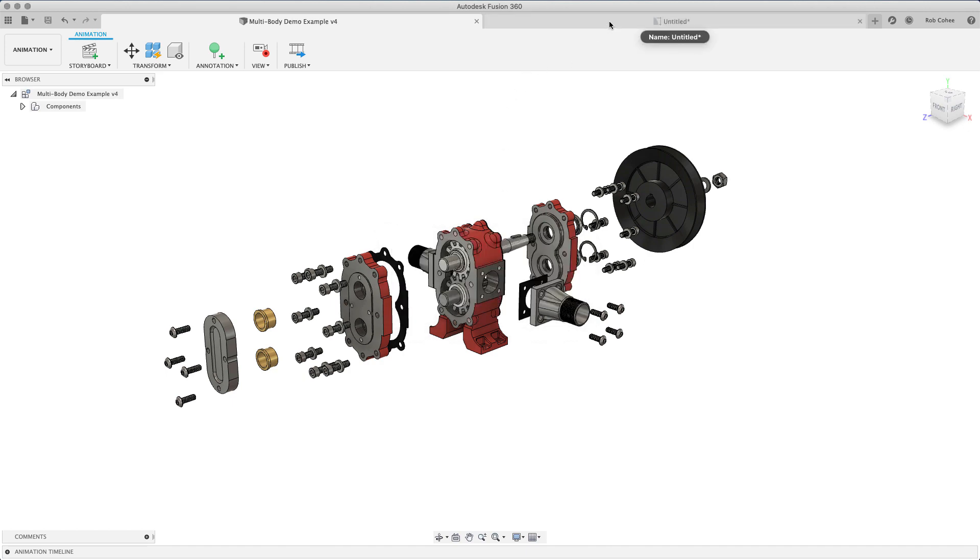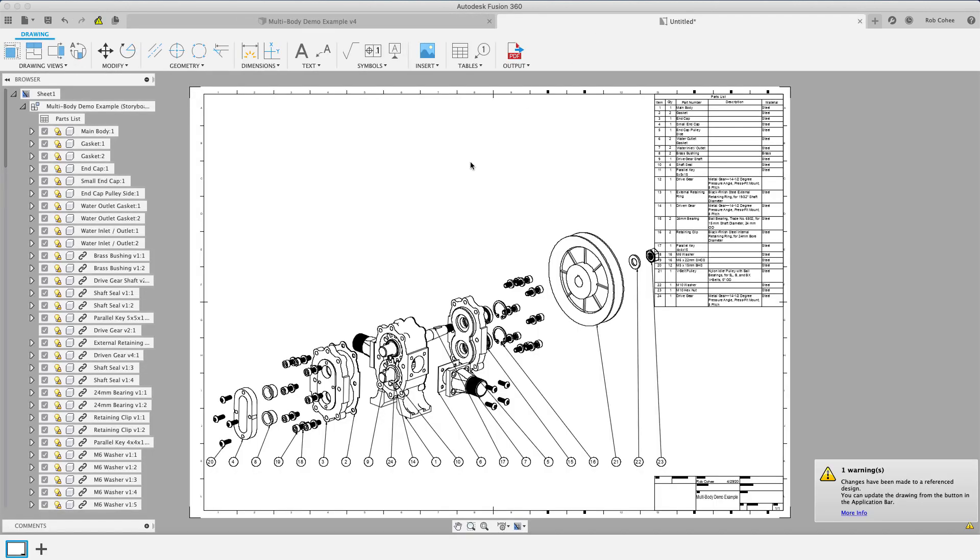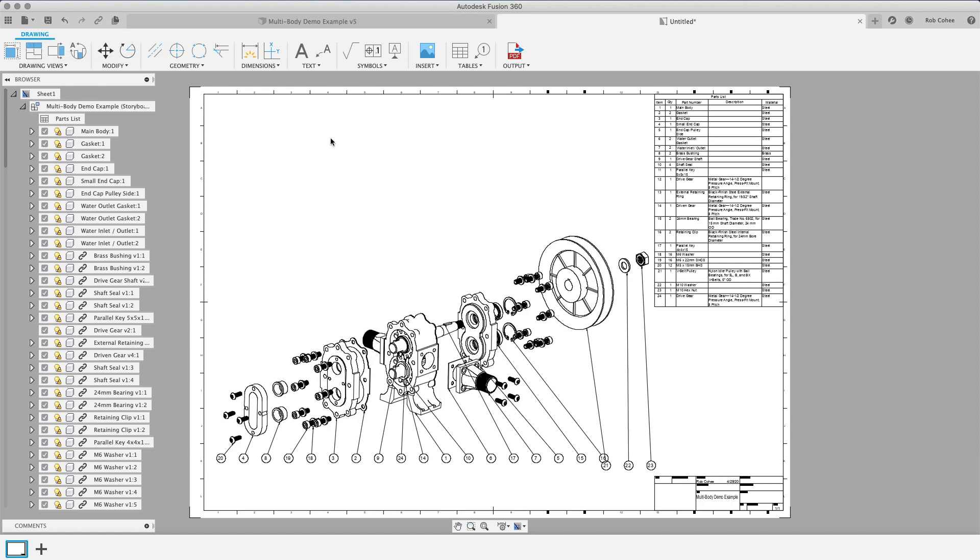So these views are so associative. It's not a one-time snapshot. So it'll tell me, Hey, your explode views out of reference, go ahead and update and I'm back to where I want to go.